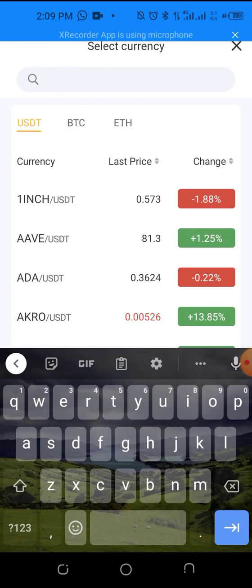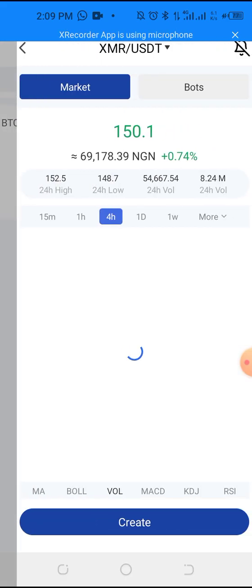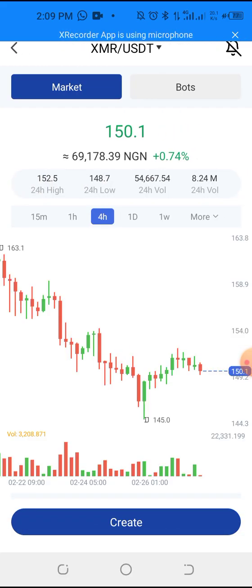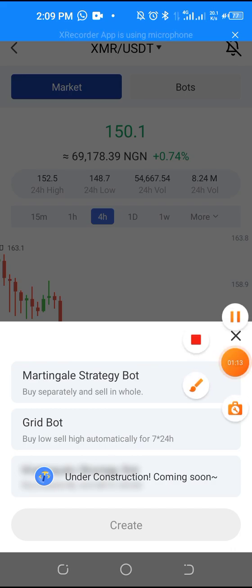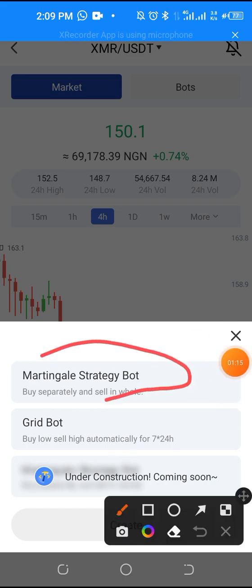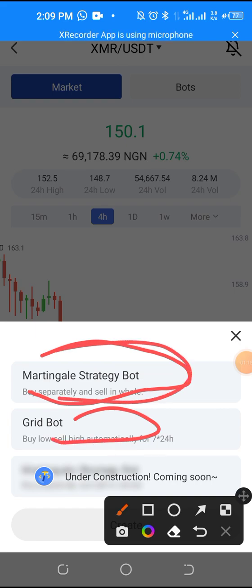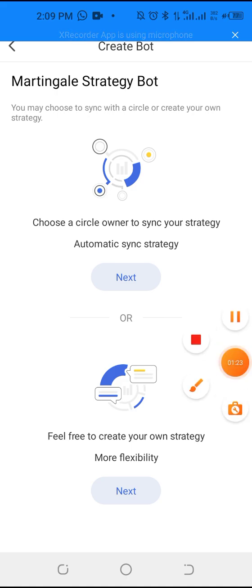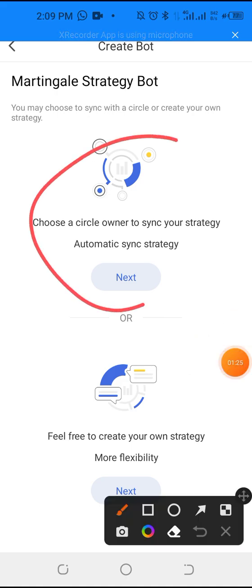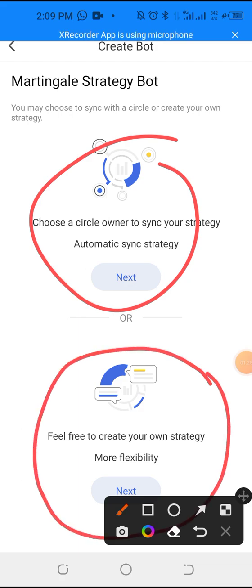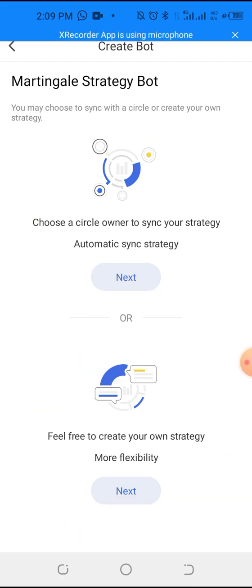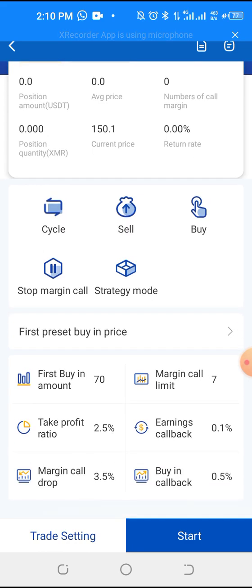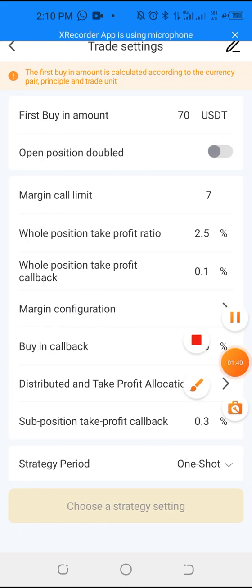Click the search icon, search for the coin — let's say XMR — then click it, click create, and use the Magic Game Strategy Bot, not the green bot. Click it, then click create. Feel free to create your own strategy. Click next, then click settings.